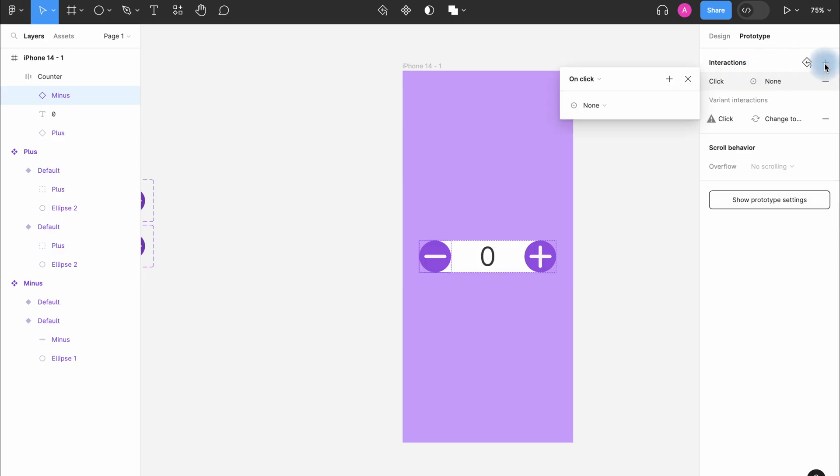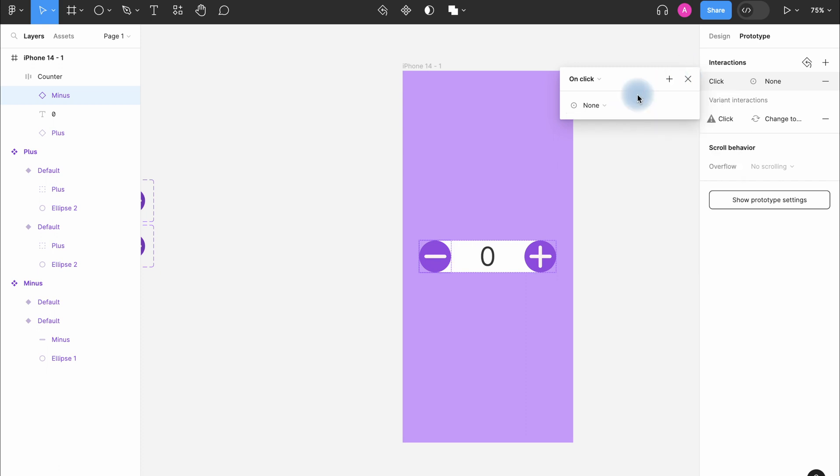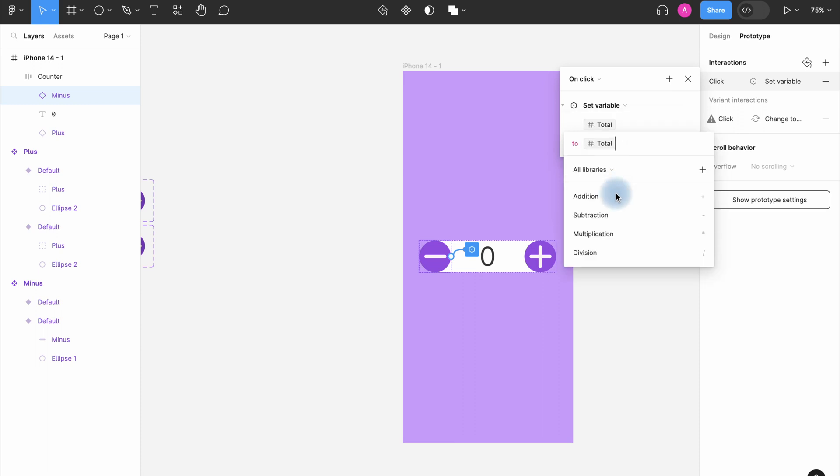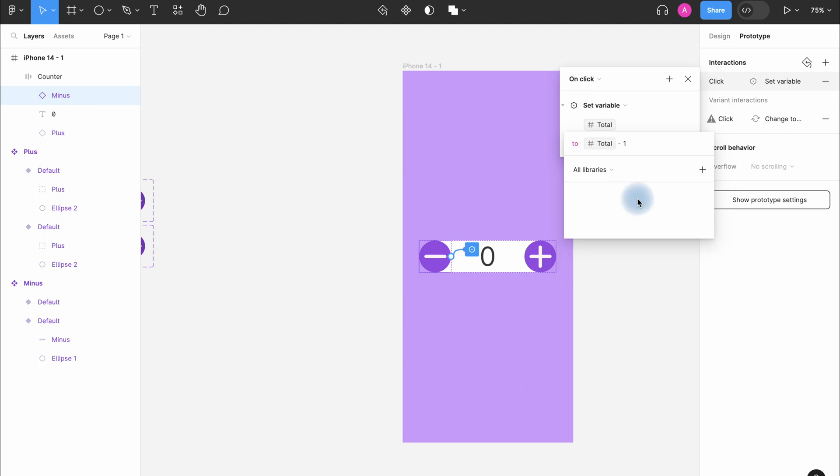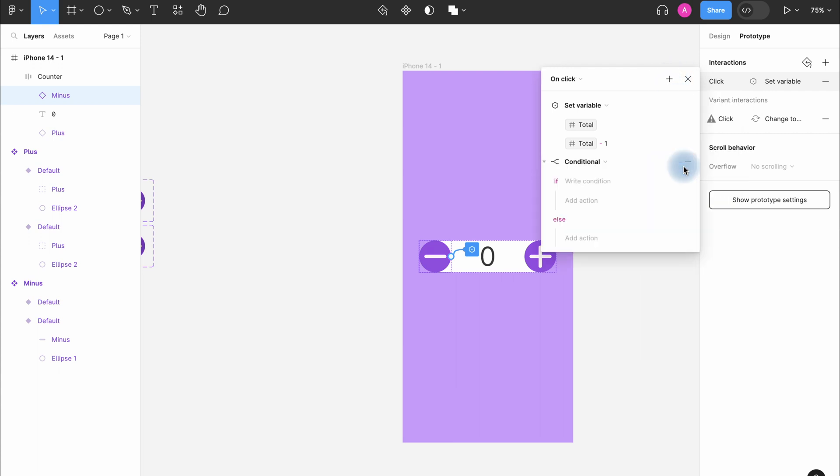Now we need to make one more variable for minus. Select interaction option, set variable. Click two times on total. And here we should choose subtraction. Here will be minus one. Also we need to add conditional here.